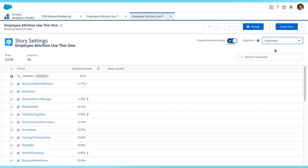The default is set to Automatic, which allows Einstein to automatically choose the best model. For discrete classification problems (those that are categorical), this means we select the one with the higher AUC, or area under the curve.